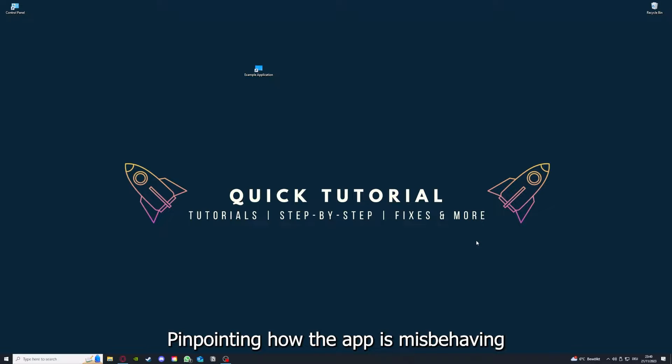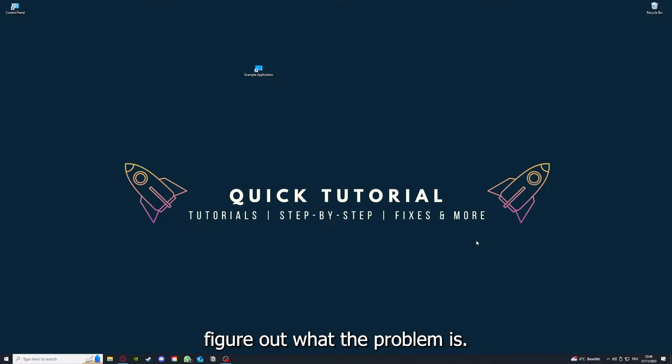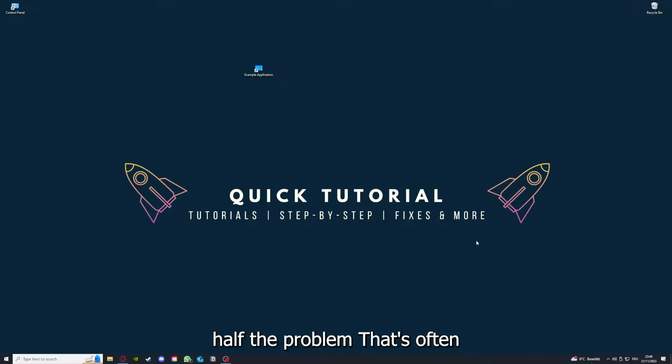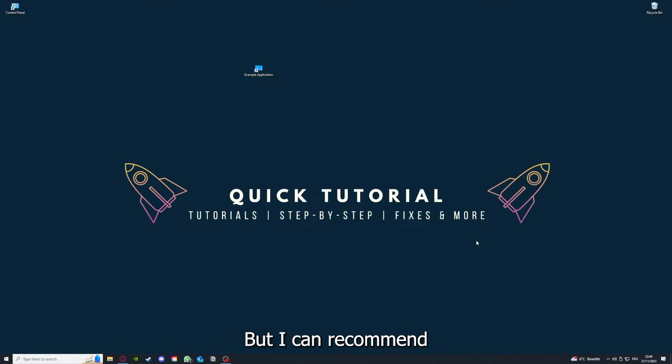If you do that, you already solved half the problem. That's often not easy to do, but I can recommend you another video from our channel which is on the top right corner right now.